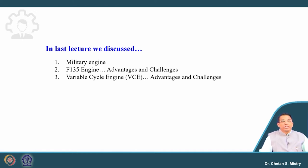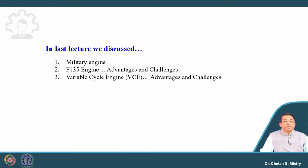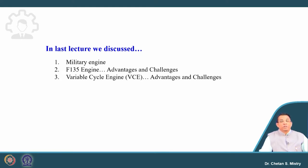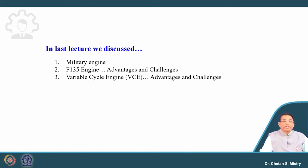The F-135 falls under 5th generation aircraft. For future engines, it will be the 6th generation aircraft, which is what is called the variable cycle engine. A lot of research that was started in the 70s has now reached the state where those concepts will be implemented and come out as a product.